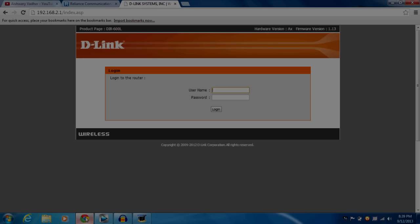Now we are going to login into our router's webpage utility, so type your username and password.